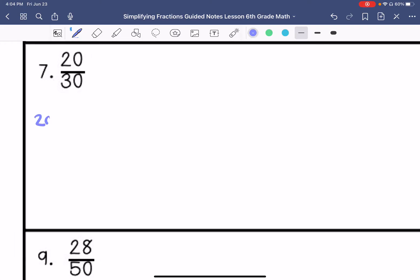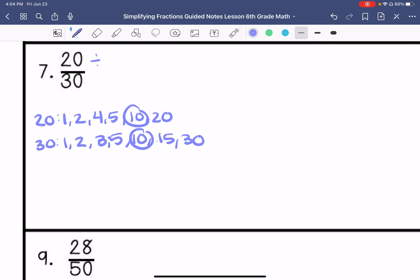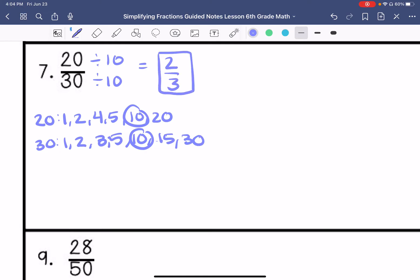Number 7. My factors of 20 are 1, 2, 4, 5, 10, and 20. My factors of 30 are 1, 2, 3, 5, 10, 15, and 30. So my greatest common factor is 10, so I have 2 thirds.